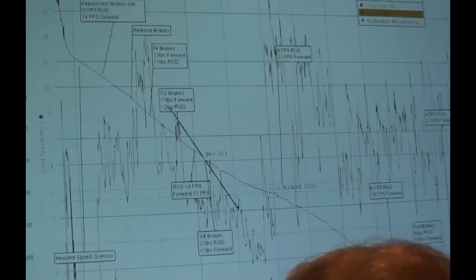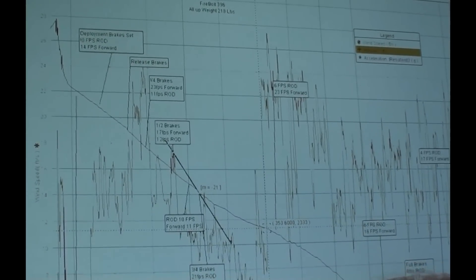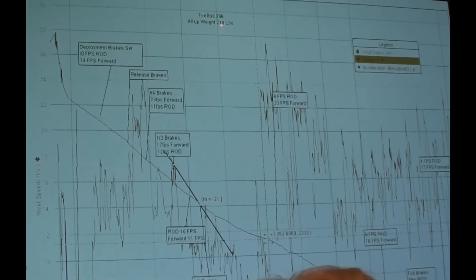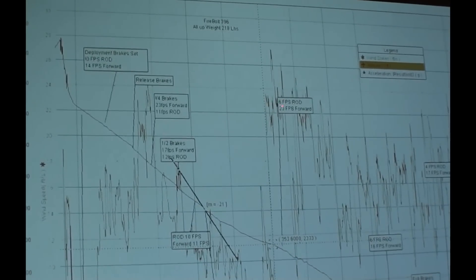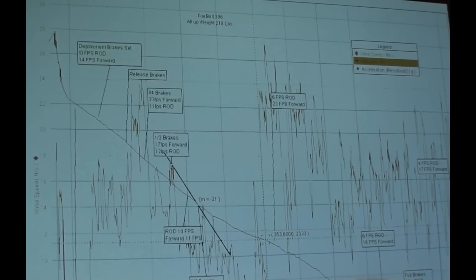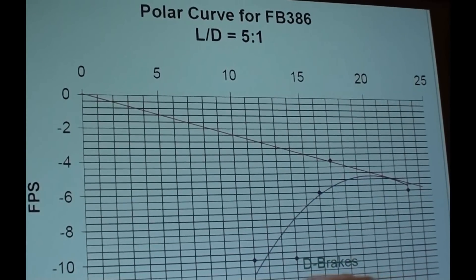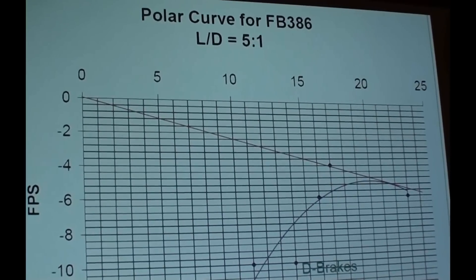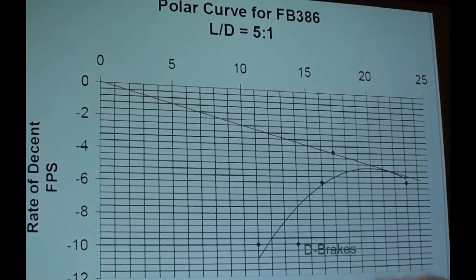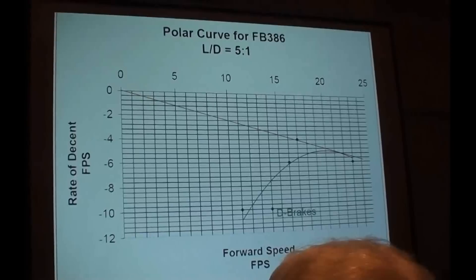This is the one that took me nine months to get made: our big tandem canopy, the .396, with Mikey Patterson jumping it solo at an all-up weight of 218 pounds. Through one area, it showed 6 feet per second rate of descent with a 23 feet per second forward speed. The polar curve gave us a 5 to 1 glide ratio — at a wing loading of .55. Sales people will say it's a 5 to 1 glide ratio but won't tell you that's at .55 wing loading. Glide ratio is directly proportional to wing loading — if you add weight, you go down faster.